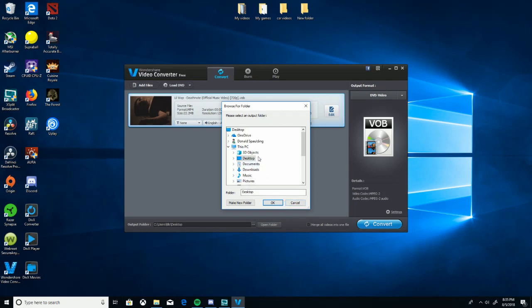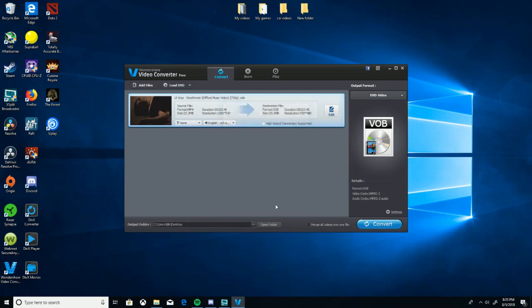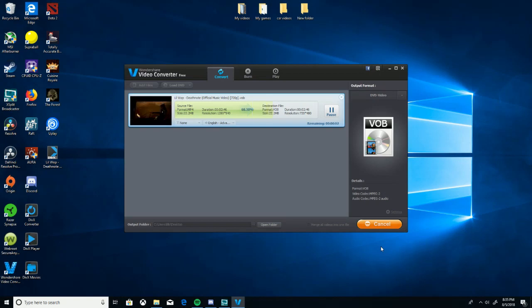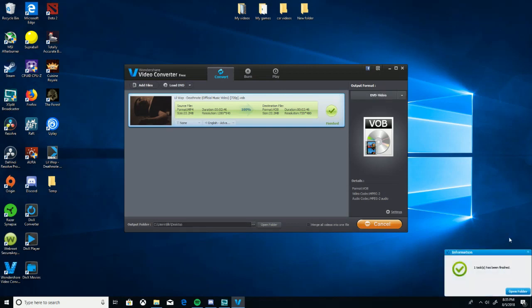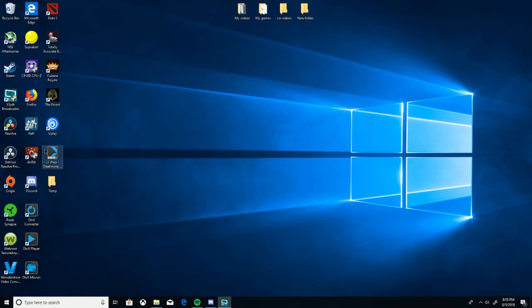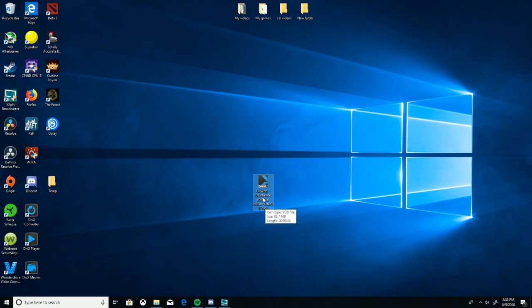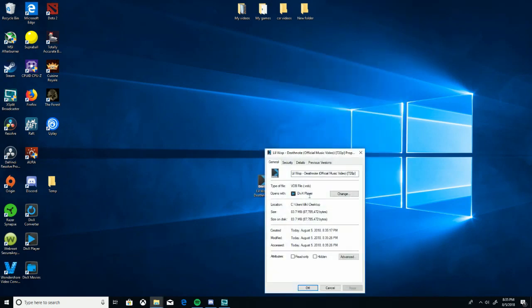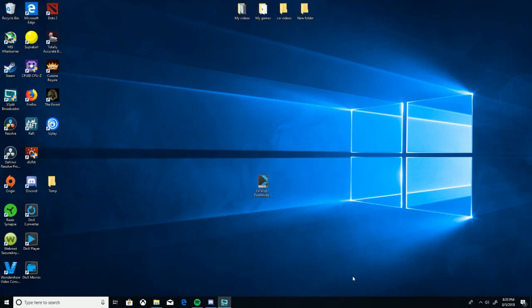It doesn't take too long depending on the size of the music video. It's already done. Then you can close this out. Here's the file right here that's been converted to VOB format. As you can see, VOB. Then you just plug in your USB, drag this on there, go plug it into your stereo, and the video should play like in my video previously.